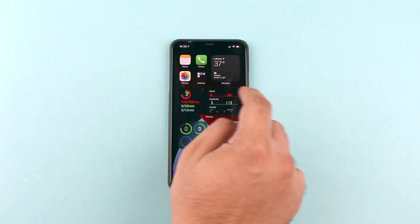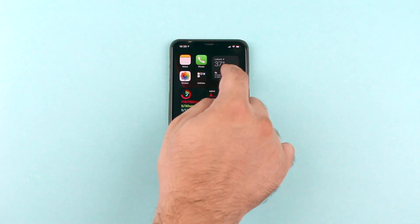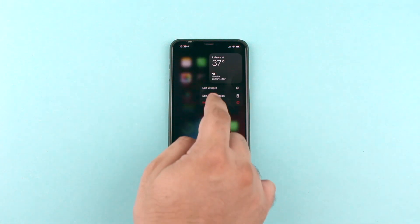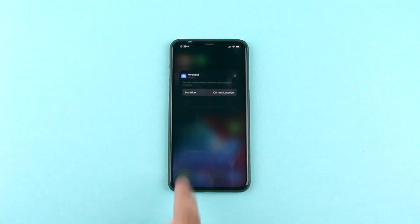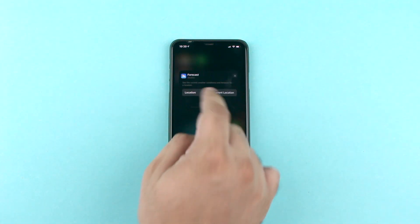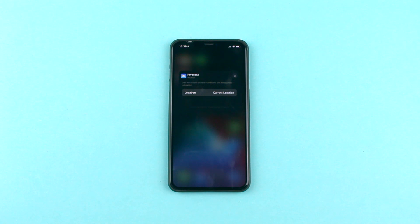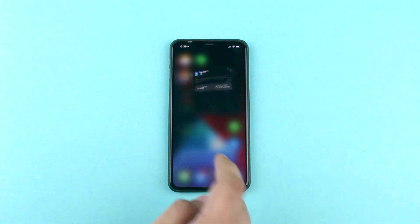Many widgets also offer customizations. For example, with the weather widget you can enter the edit mode and change the location for which the weather report is shown.